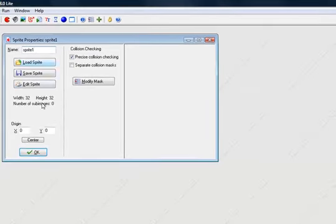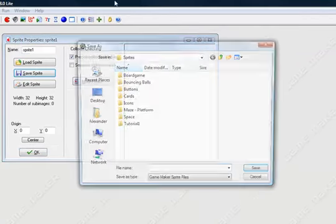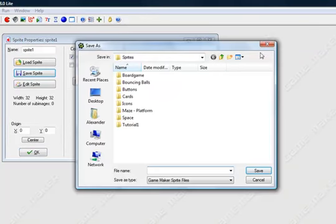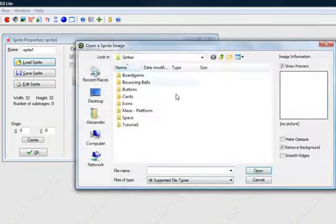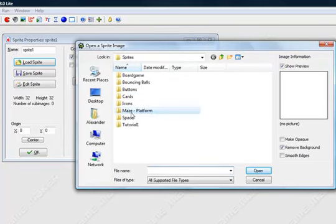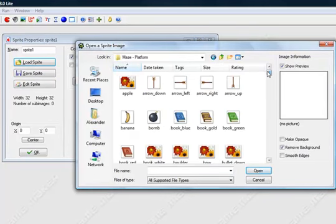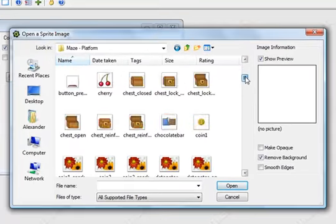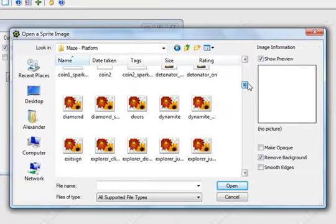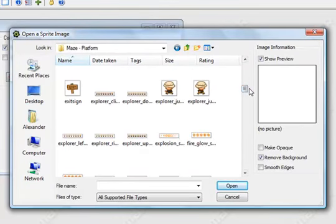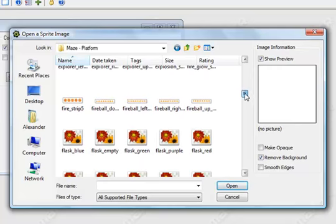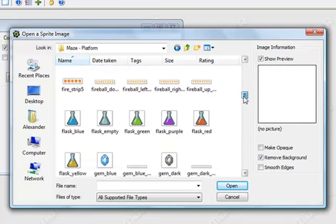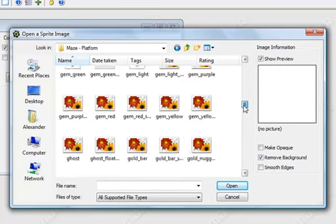The next thing that you want to open up is Game Maker. You want to use Lite, it doesn't matter which version that you're gonna use.